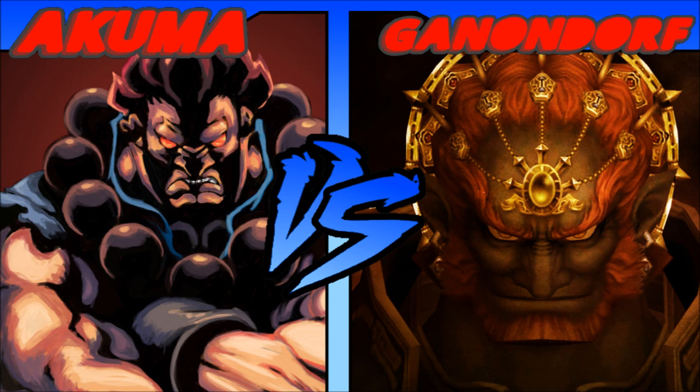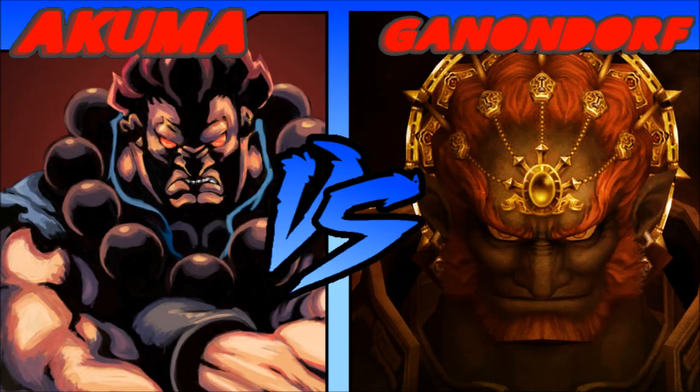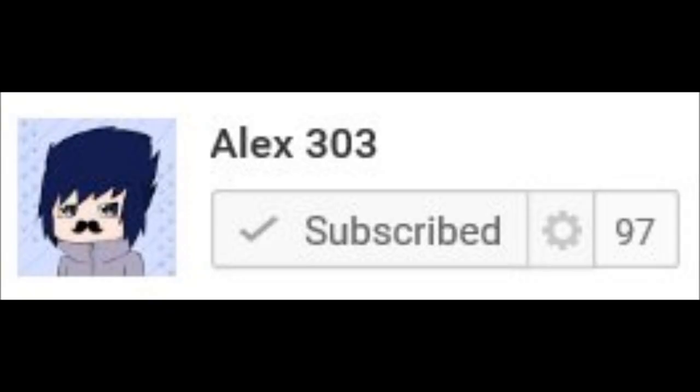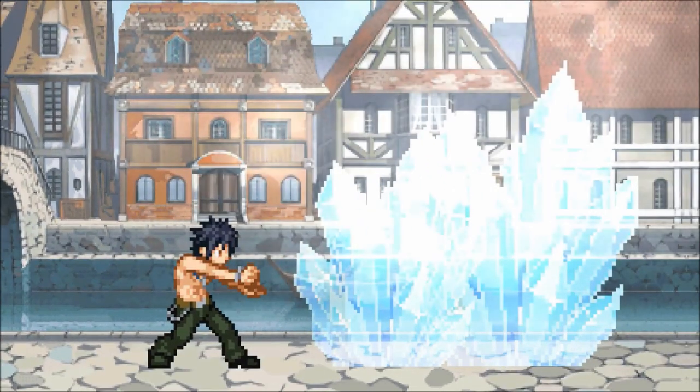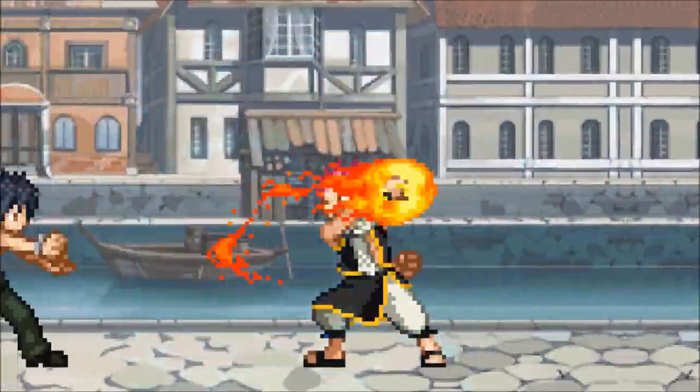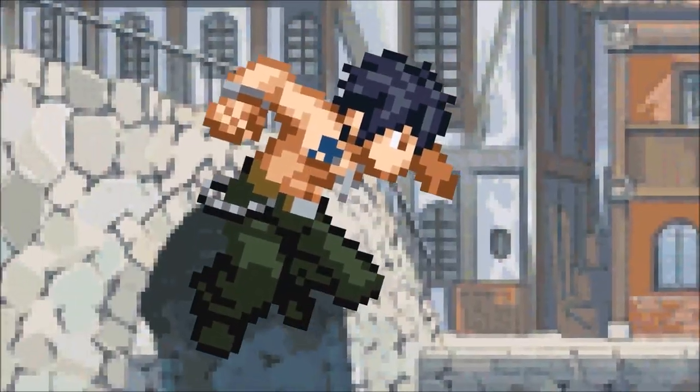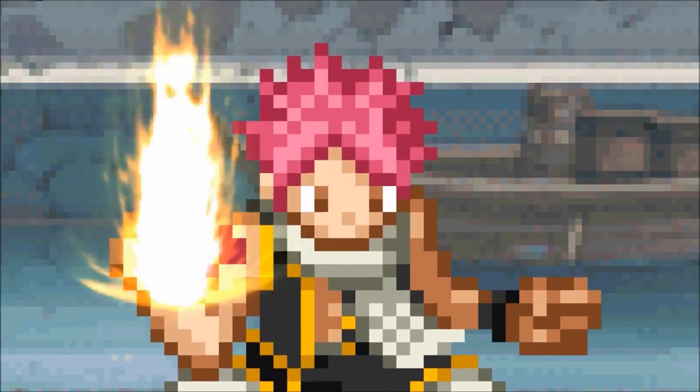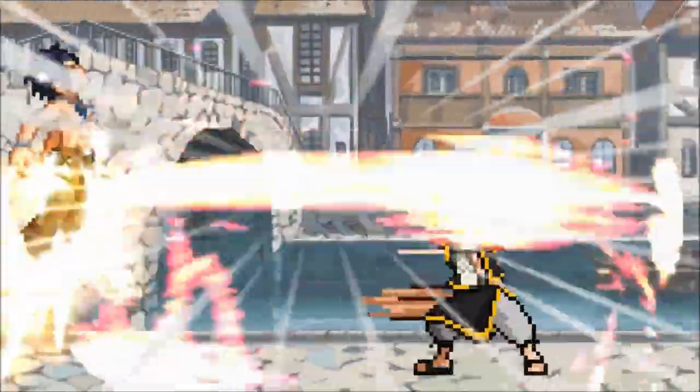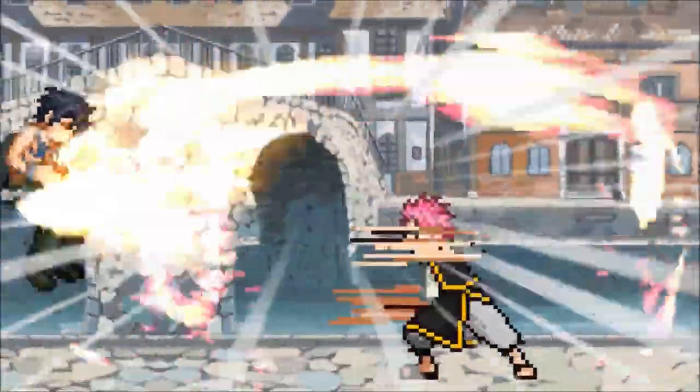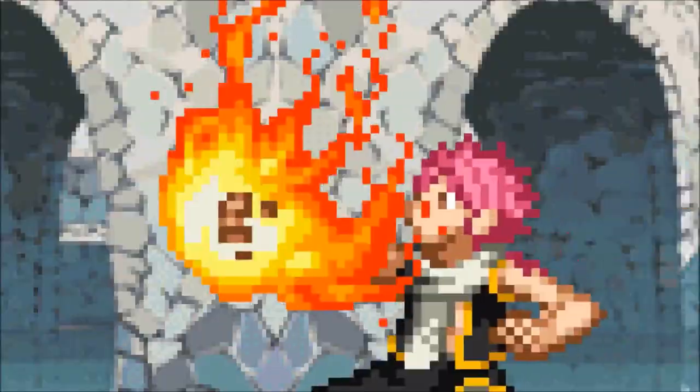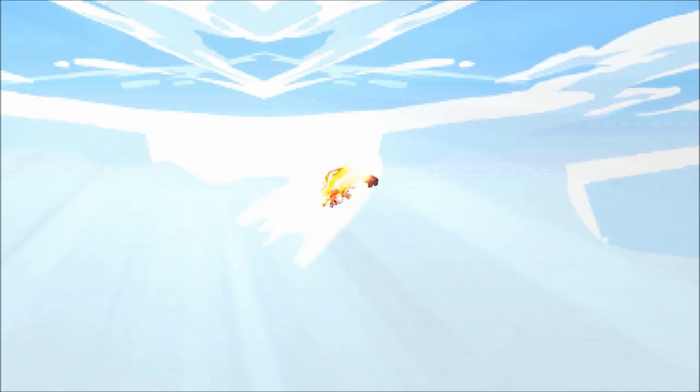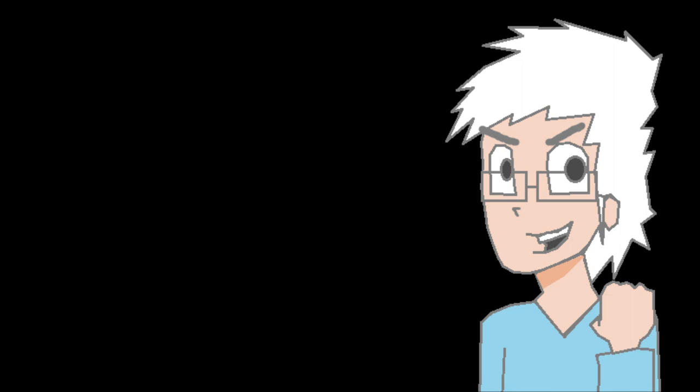The talented Alex303 will be animating Akuma vs Ganondorf for us. If you don't know who he is, here's a quick example of his amazing work. Boom! Woo! That was hot fire, wasn't it? He's such a talented animator, and I wish I could do what he does!